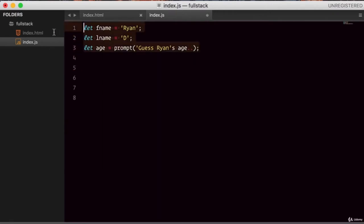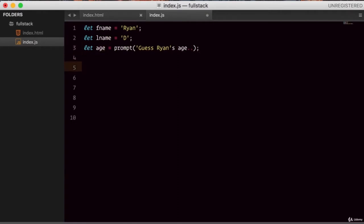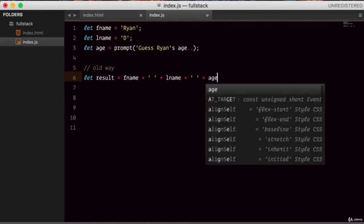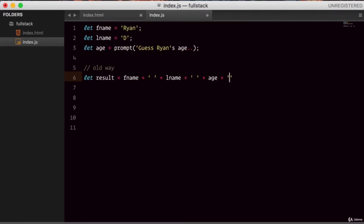Now, how would we construct a sentence the old way? Let's construct this statement in a variable called result. We could say: firstName + ' ' + lastName + ' ' + age + ' years old'. It's pretty awful. This is the old school way. Let's alert the result variable and give it a try in the browser.